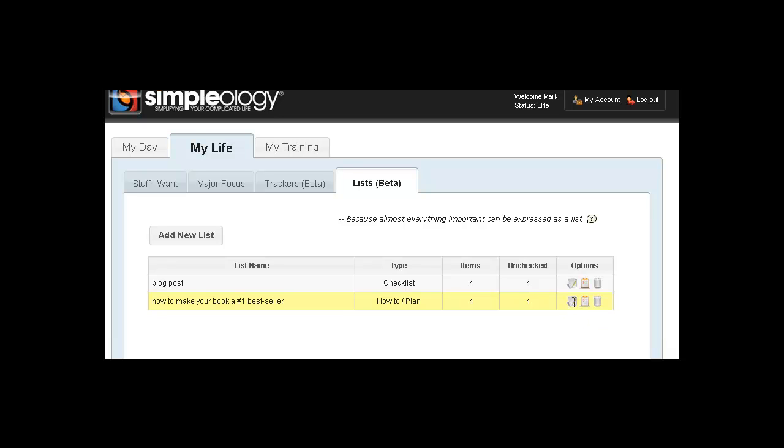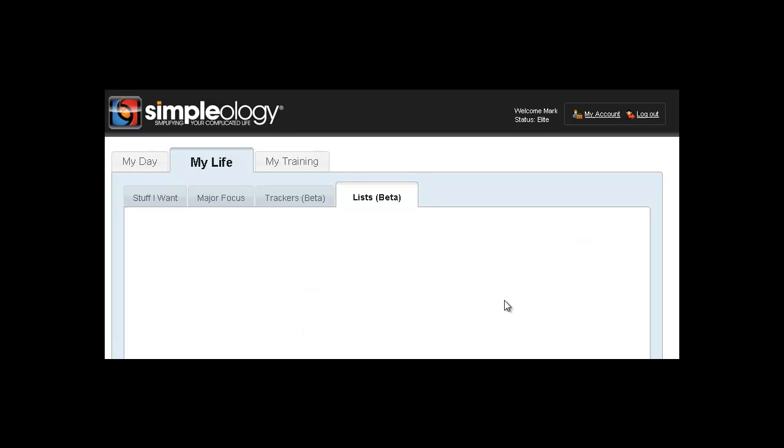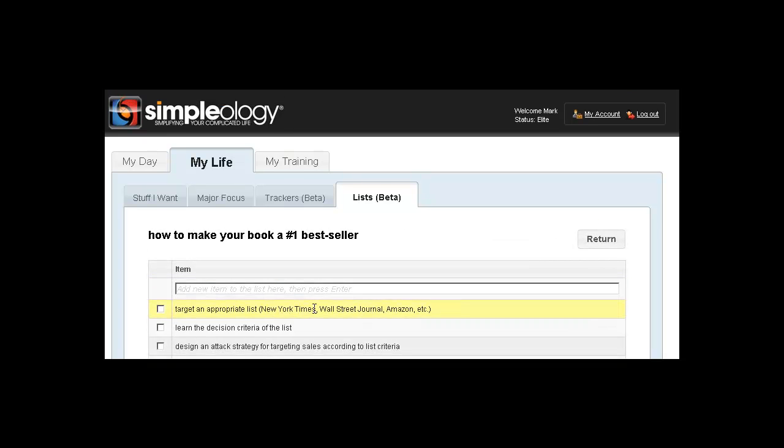Alright, so if you click on the display button, you'll notice here there are three different functions: there is the edit, display, and delete. If you click on display, you can see here that even something as mystical as turning your book into a number one bestseller can be defined as a discrete number of quantifiable steps. You just have to understand what those steps are.